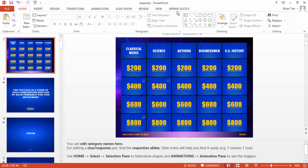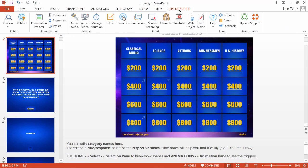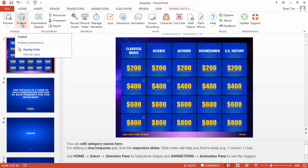Now you're ready to share your Jeopardy game online. Just click Publish on the iSpring toolbar.